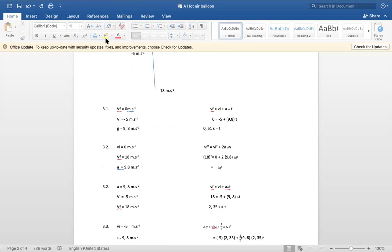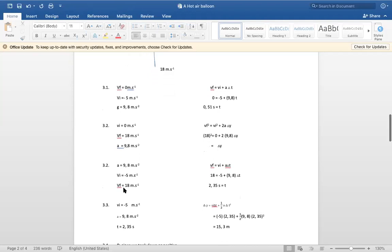Working that out: initial velocity is minus five, final velocity is 18, acceleration is 9.8 meters per second. Using vf = vi + aΔt, your time works out to 2.35 seconds.